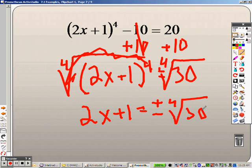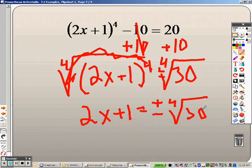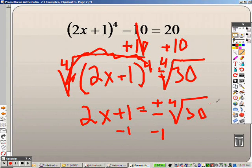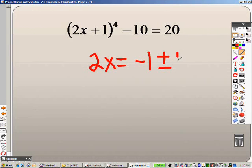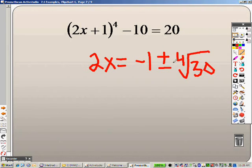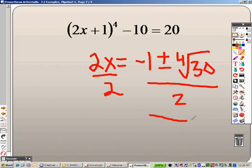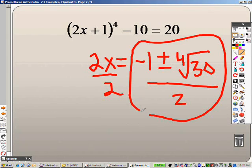Trying to think if the 4th root of 30 simplifies — nope, nothing works. So the 4th root is just the 4th root of 30. I subtract 1 from both sides, and we end up getting 2x equals negative 1 plus or minus the 4th root of 30. Then since it is 2 times x, I divide both sides by 2. This right here is your answer to the problem.